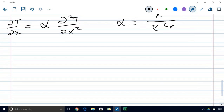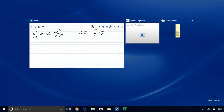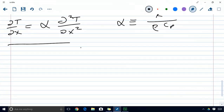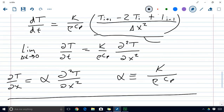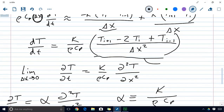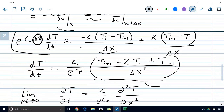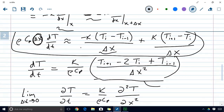In the next video, we're actually going to solve this numerically. We'll back up a step to the discretized form of the equation, which makes it really convenient to solve numerically.